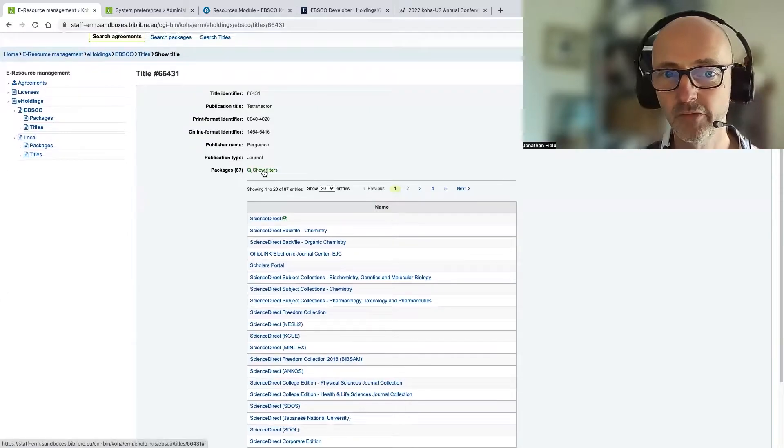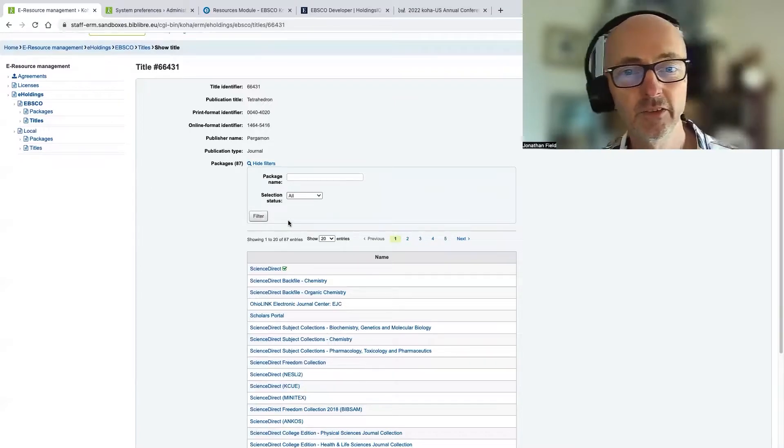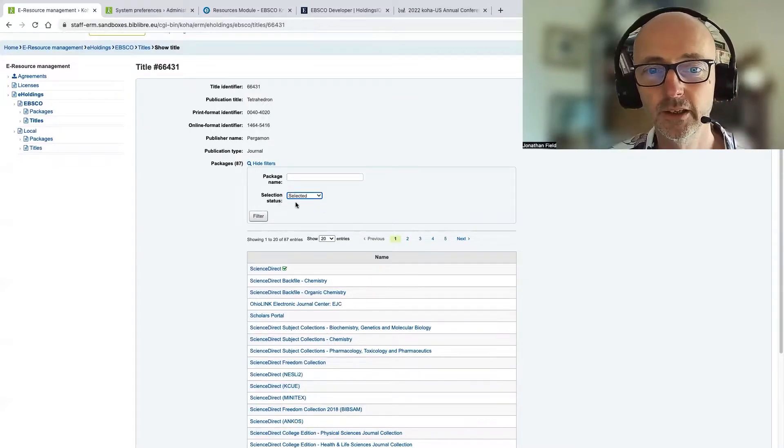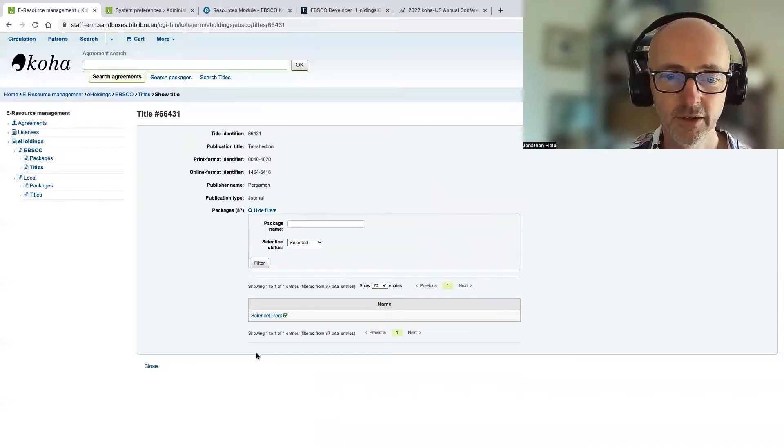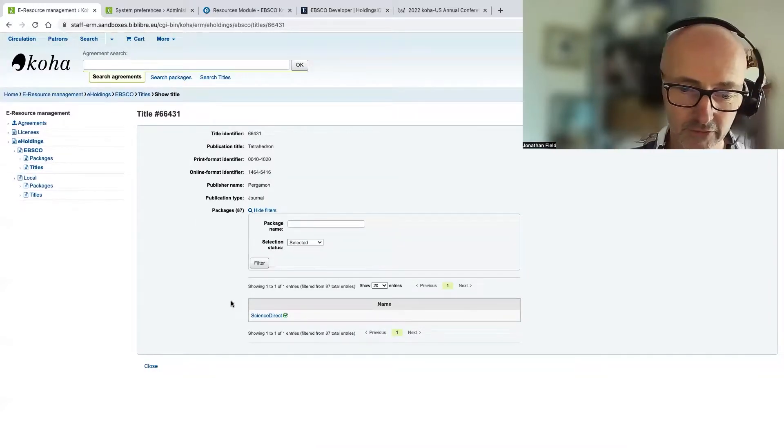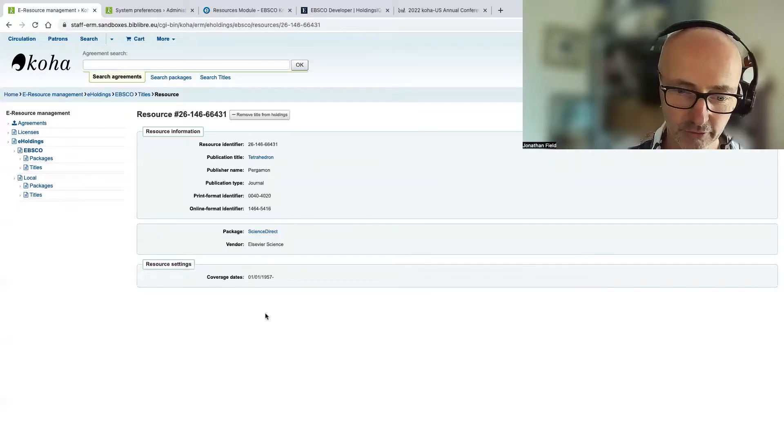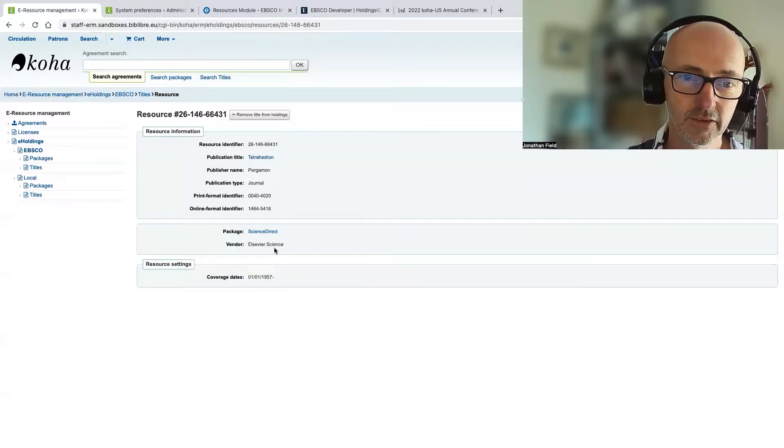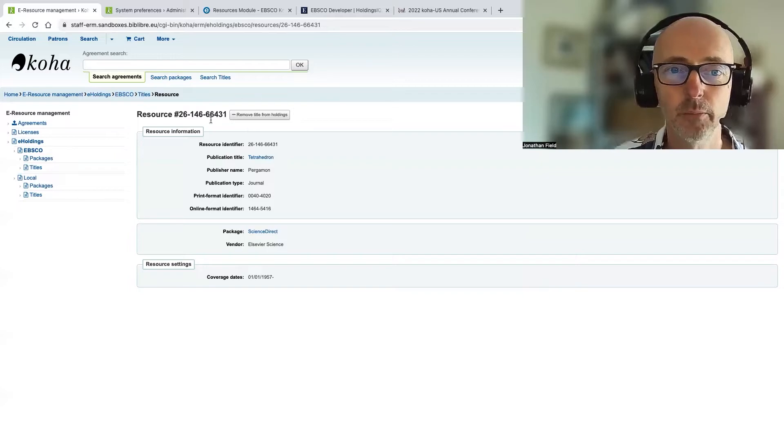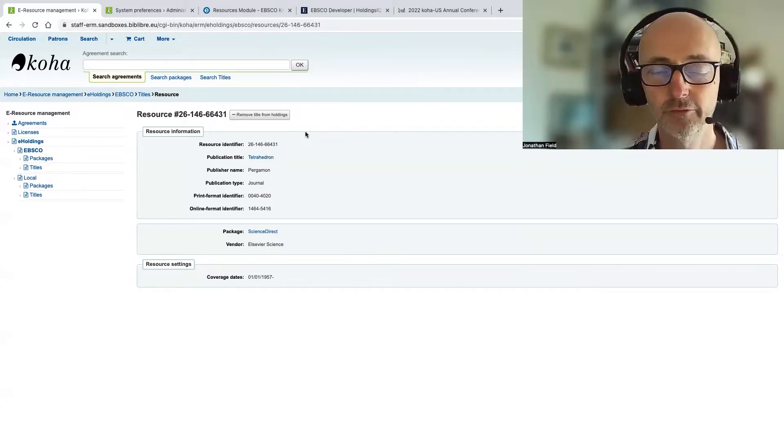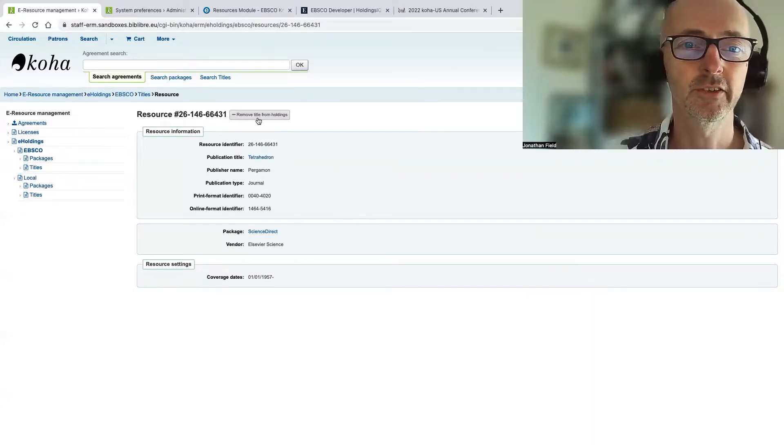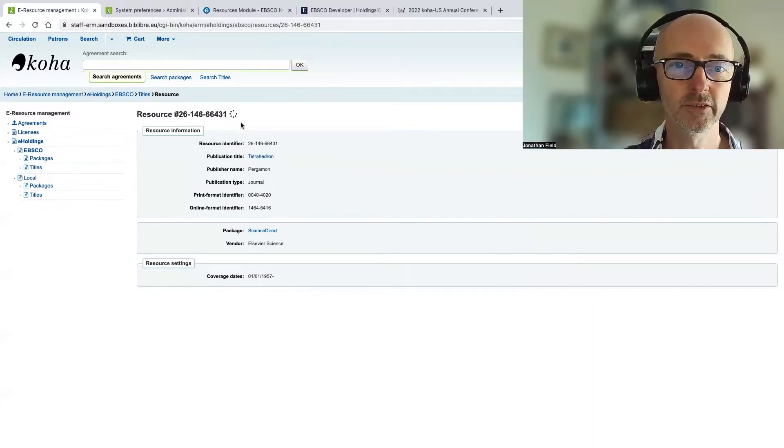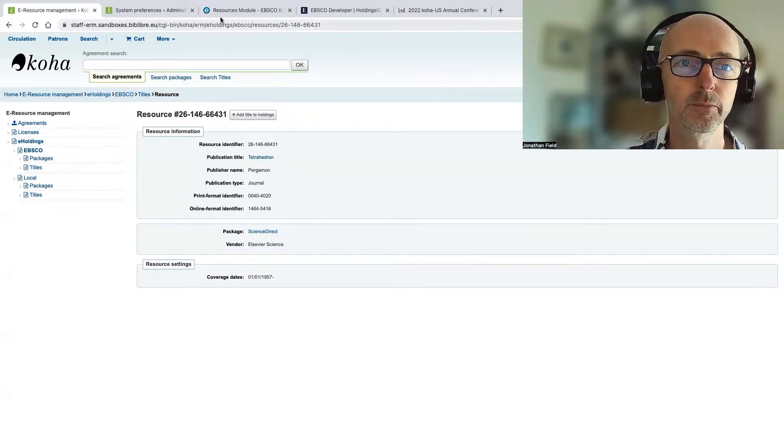But we also have these filters here. So again, if we just want to identify the packages that we already subscribe to, we can use the filter of selected. And that actually narrows it down just to ScienceDirect. So let's click through to ScienceDirect. And again, we can see the coverage and can see it's part of this package. But at the top of the screen here, we've got an add or remove the title from our holdings button. So I'm just going to remove this temporarily from my holdings. Just take a second to talk to EBSCO's knowledge base.